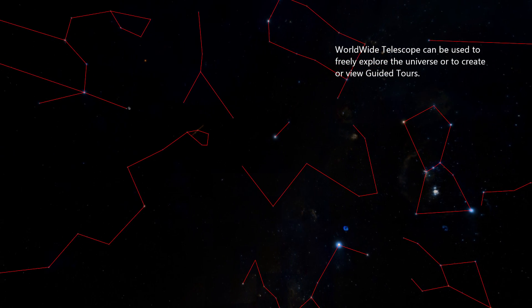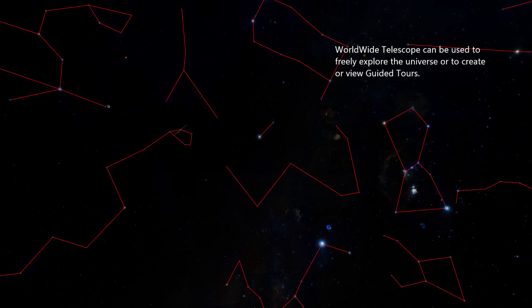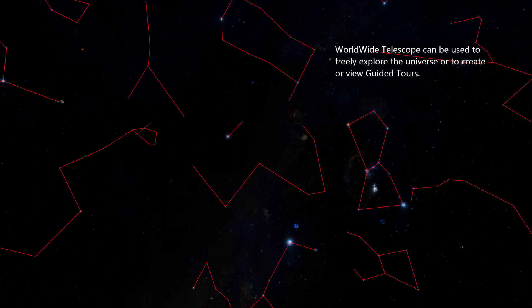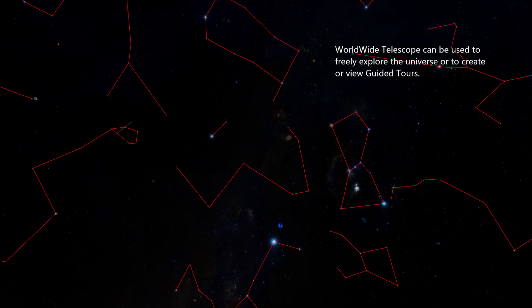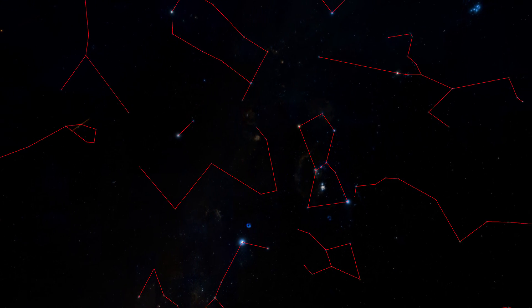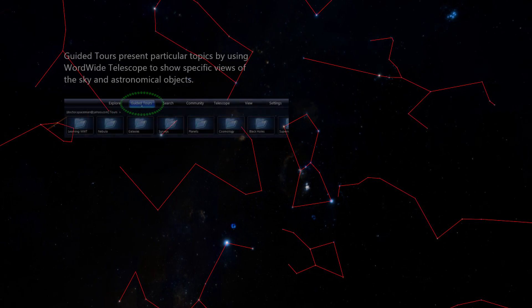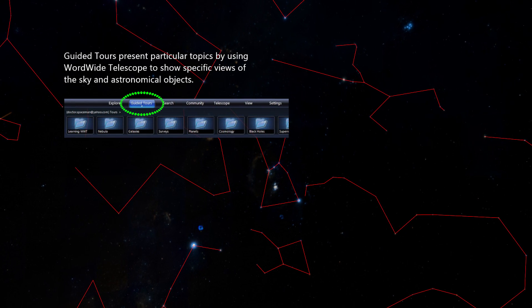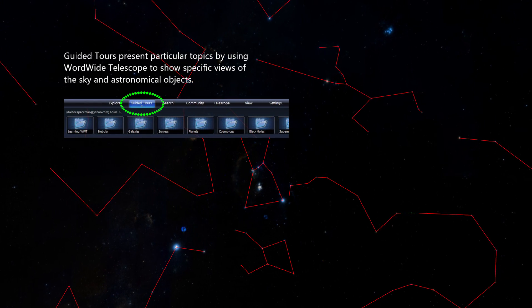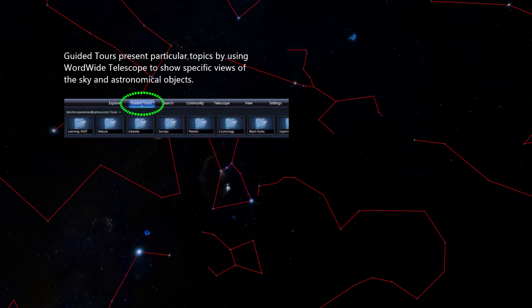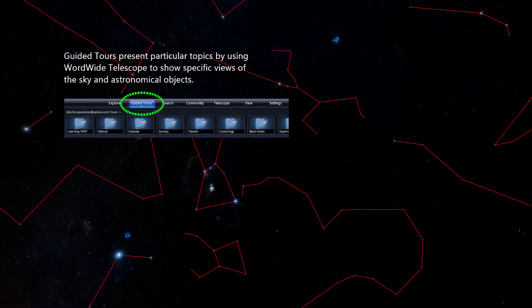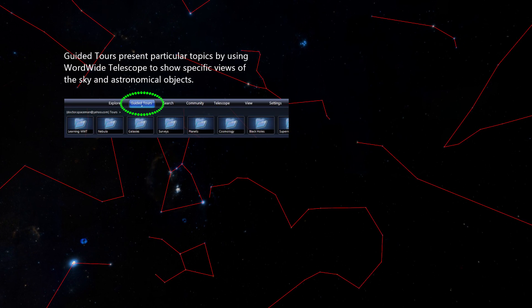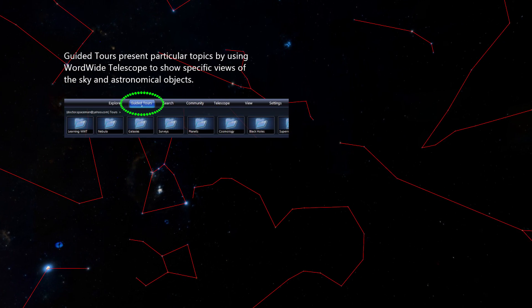Worldwide Telescope can be used to freely explore the universe or to create or view guided tours. Guided tours present particular topics by using Worldwide Telescope to show specific views of the sky and astronomical objects.